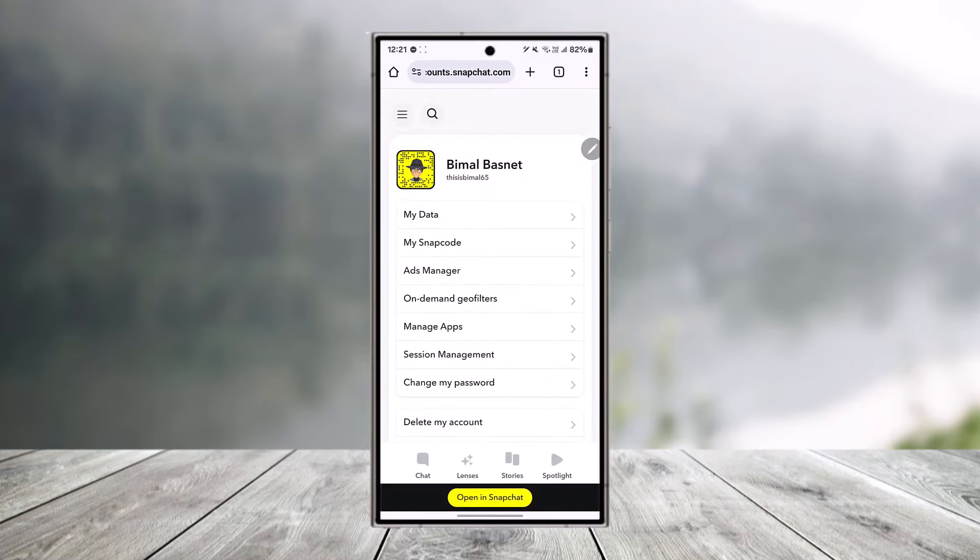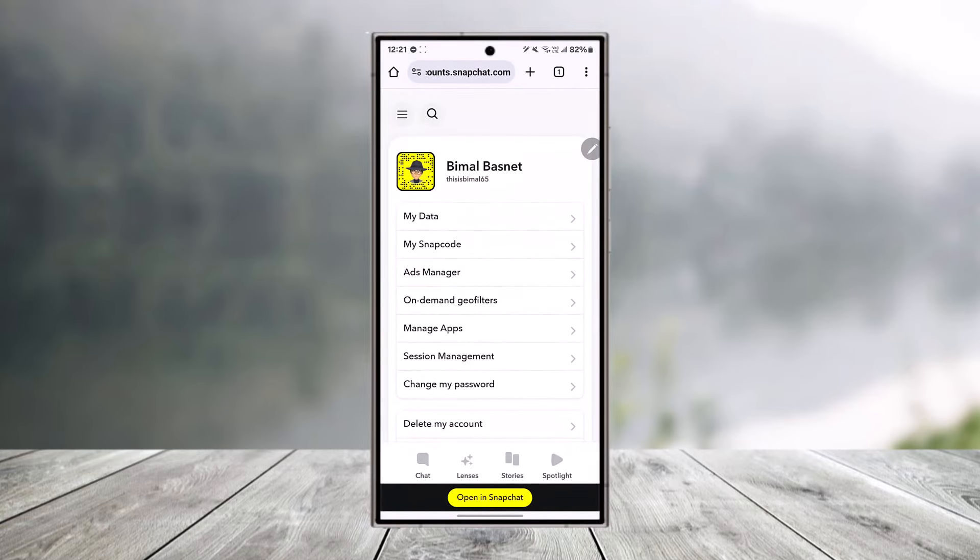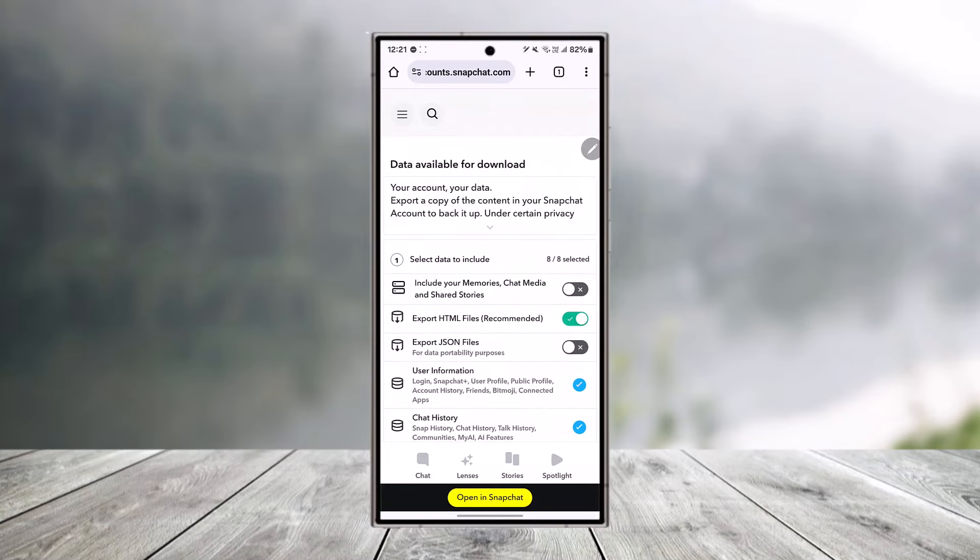Log into your Snapchat account. Once you log in, you'll find an option that says 'My Data,' so go ahead and click on the My Data button.